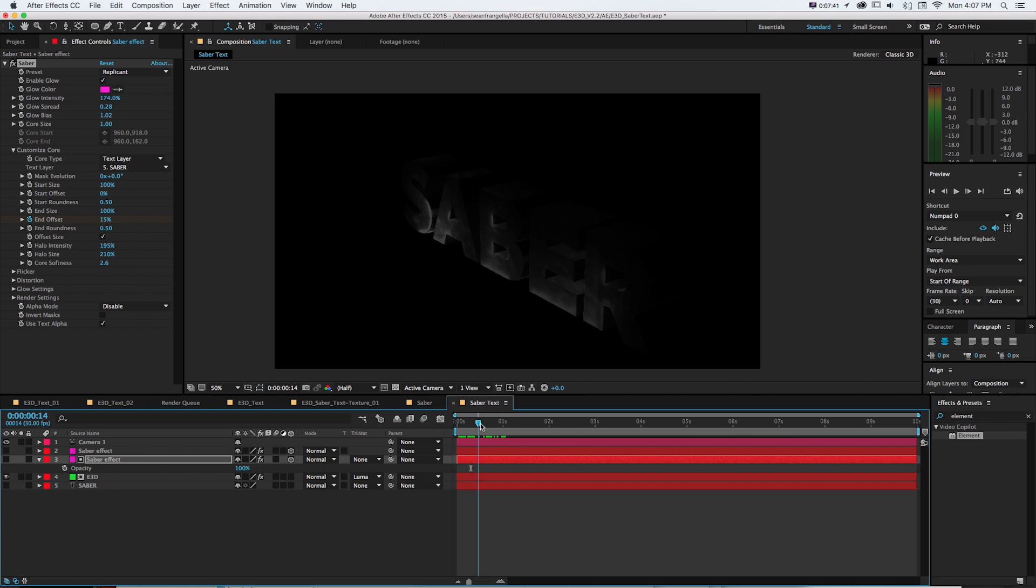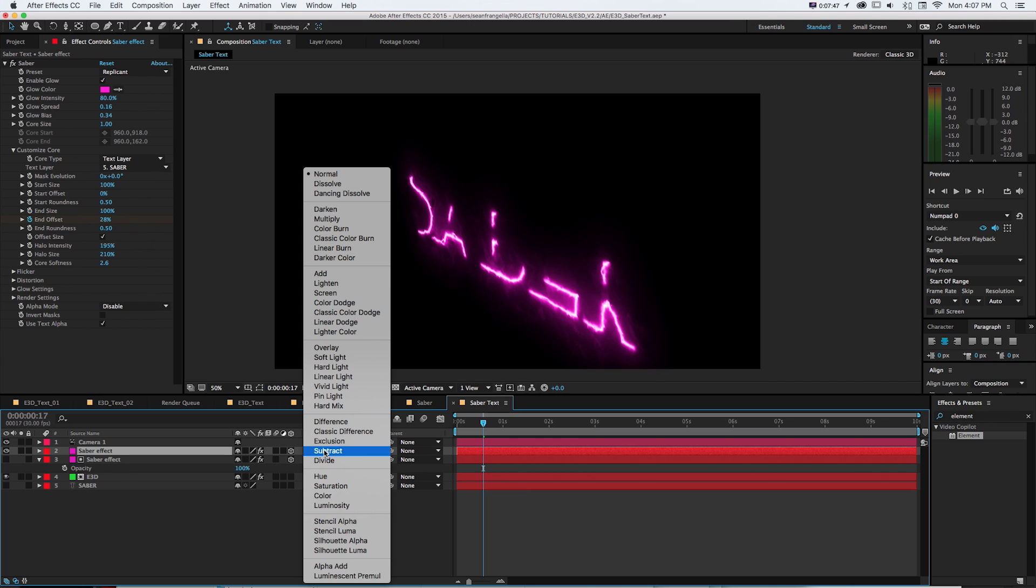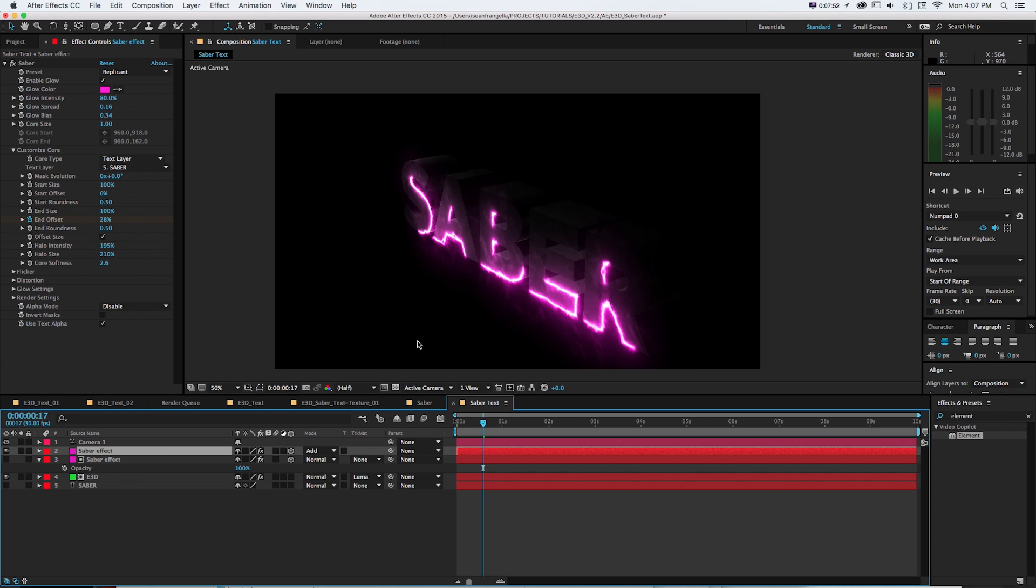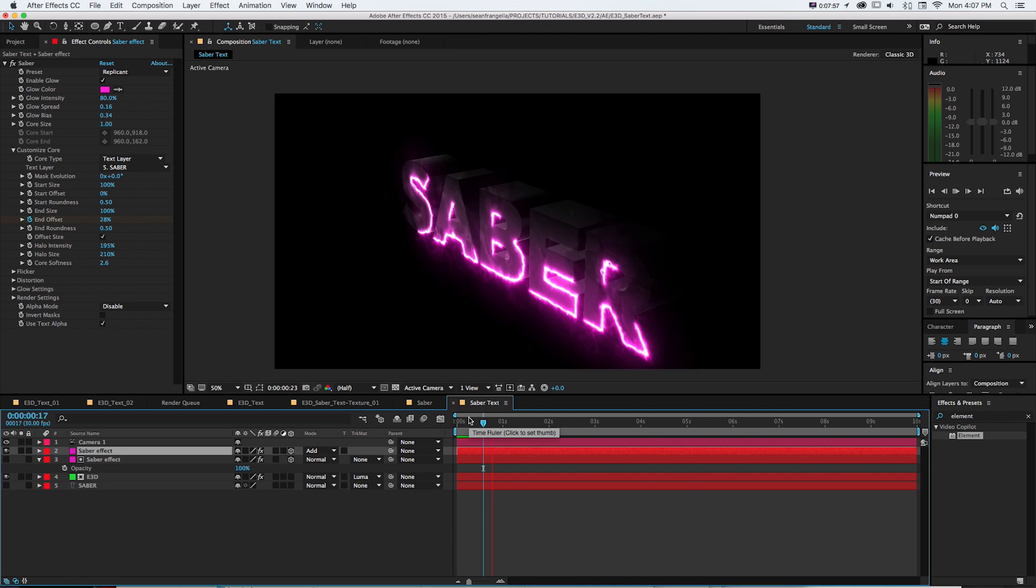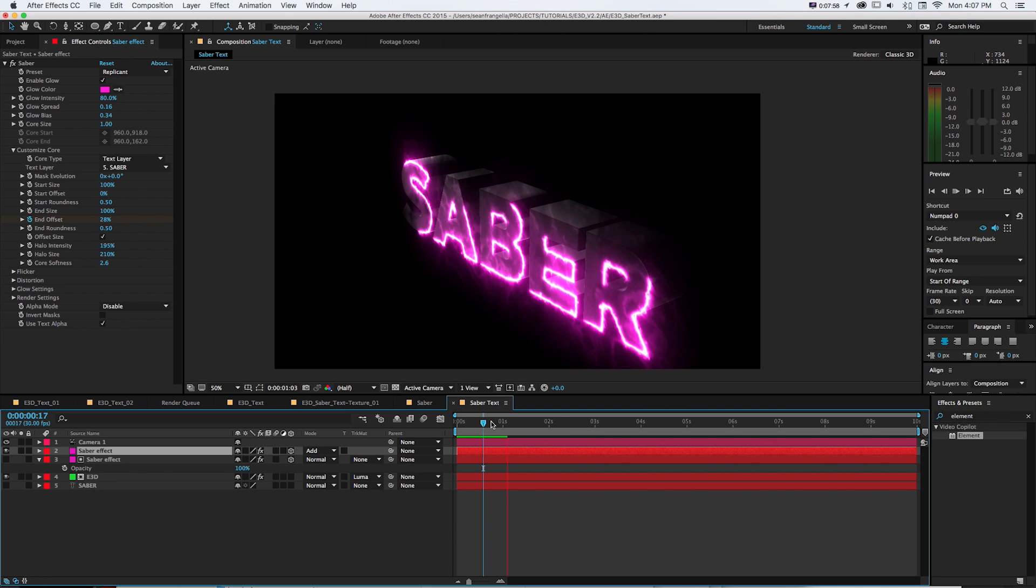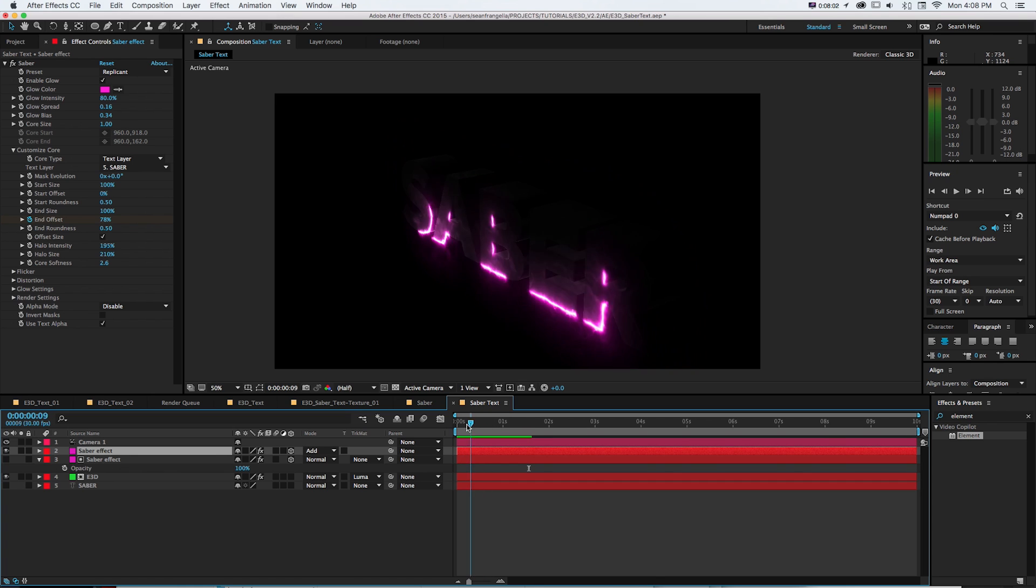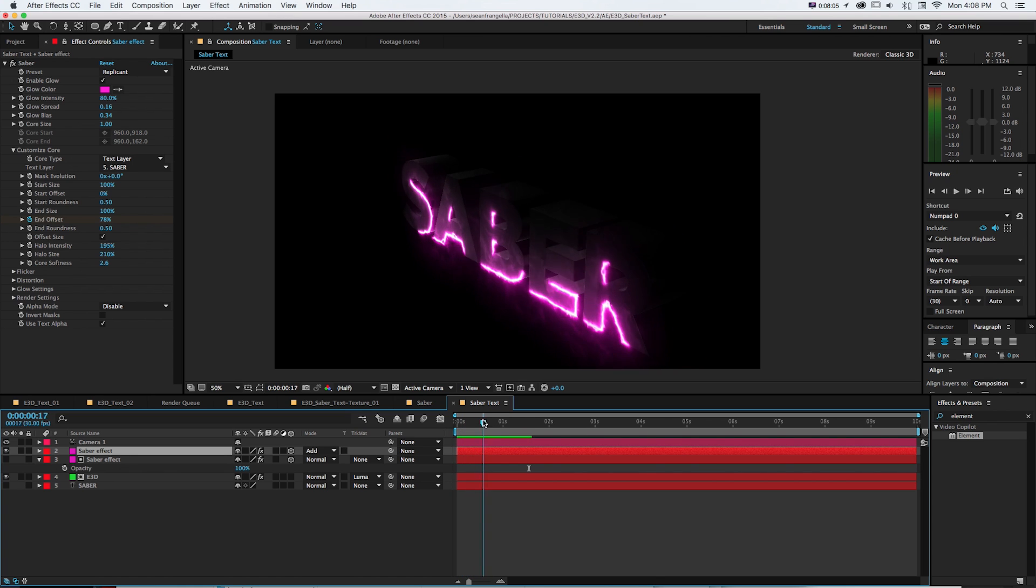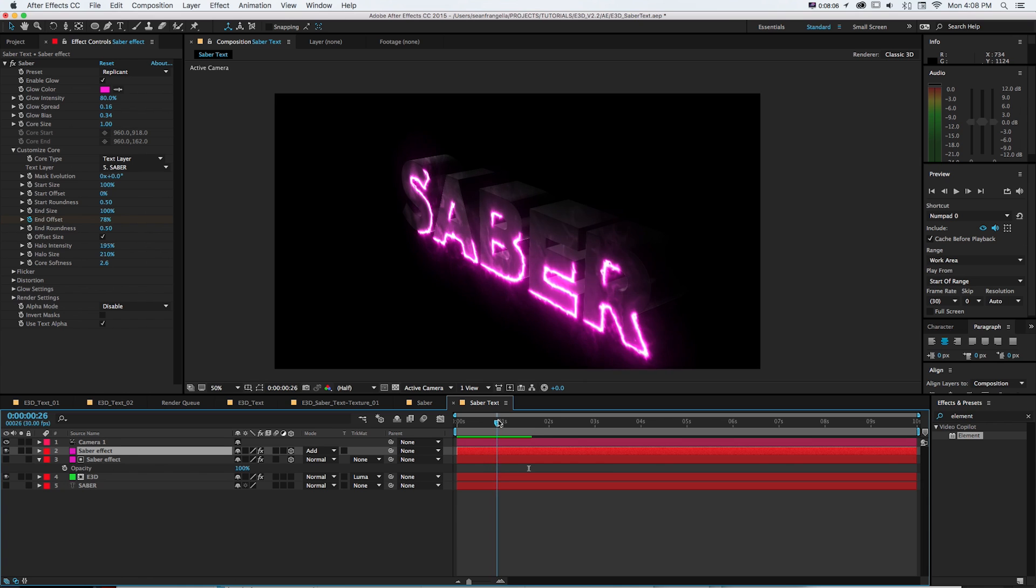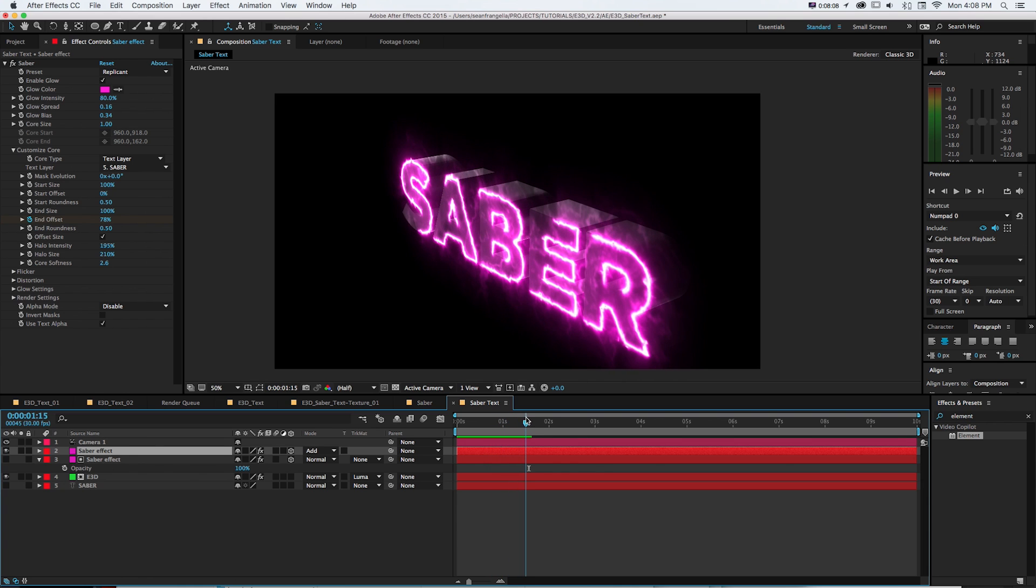Now since this is animating along with this second saber effect if we turn that back on and change the blending mode to add we can see if we play this they're both running and it's going to look like they line up exactly. So as this light is coming on it's going to look like that luminance is leaking onto our 3D text.